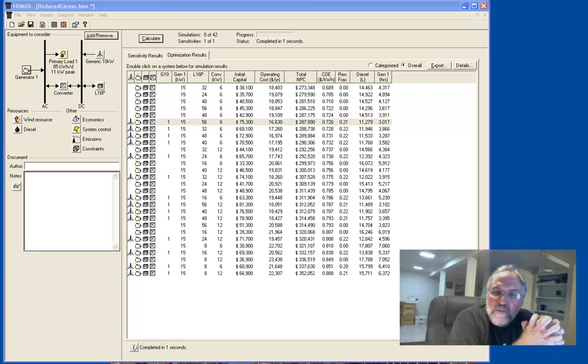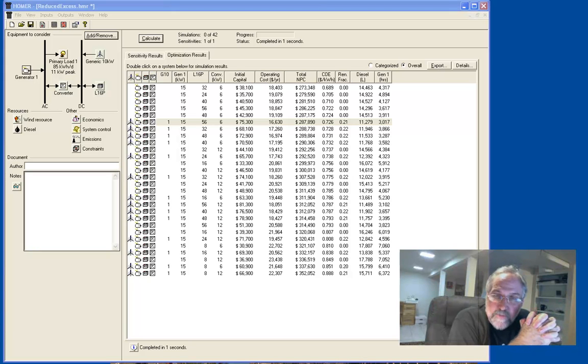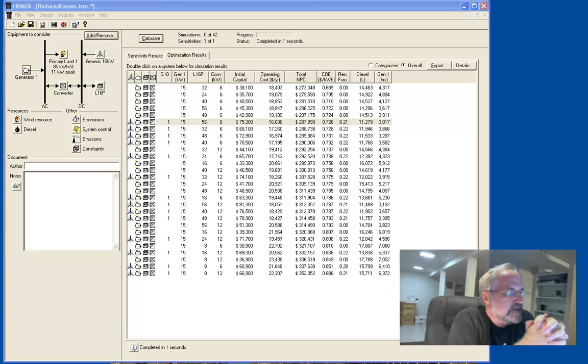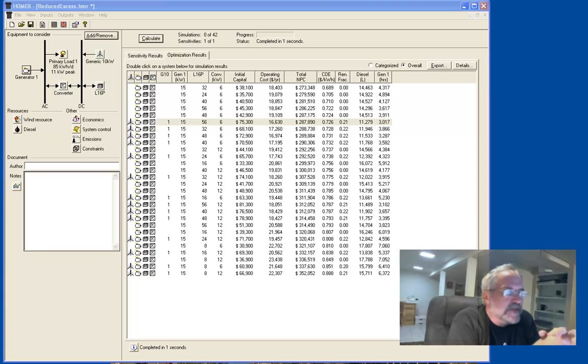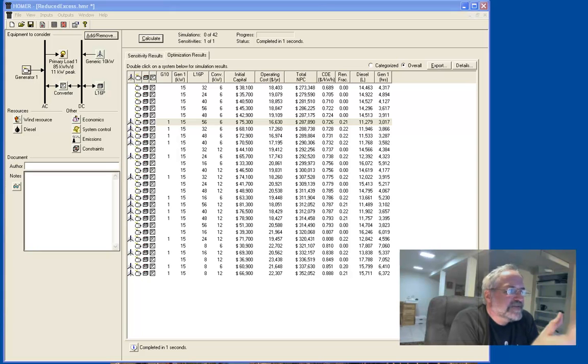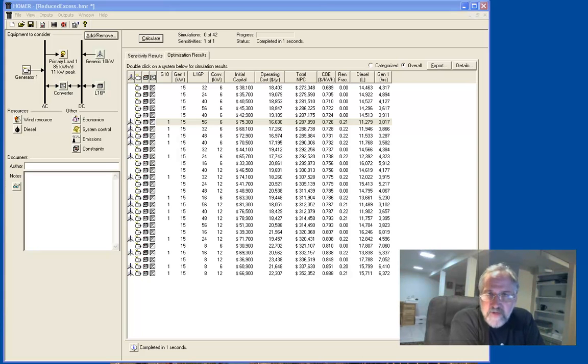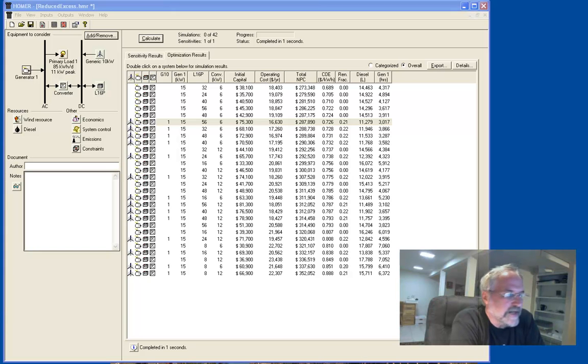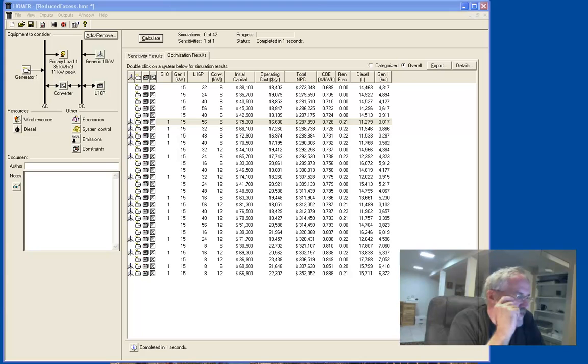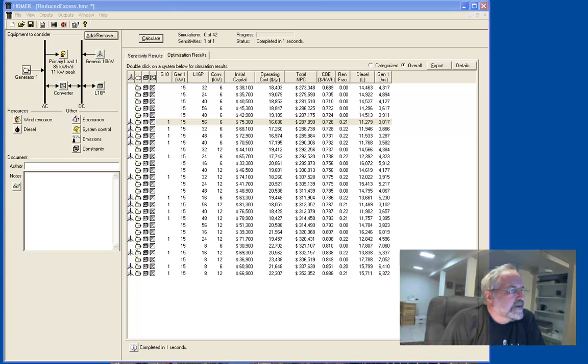Okay, welcome back to our series of videos on Homer and all the neat things it can do. This is the same window we left last time when we were exploring the results. This is still essentially the file, the problem specified by the Getting Started Guide. These are the full range of results we got from that.